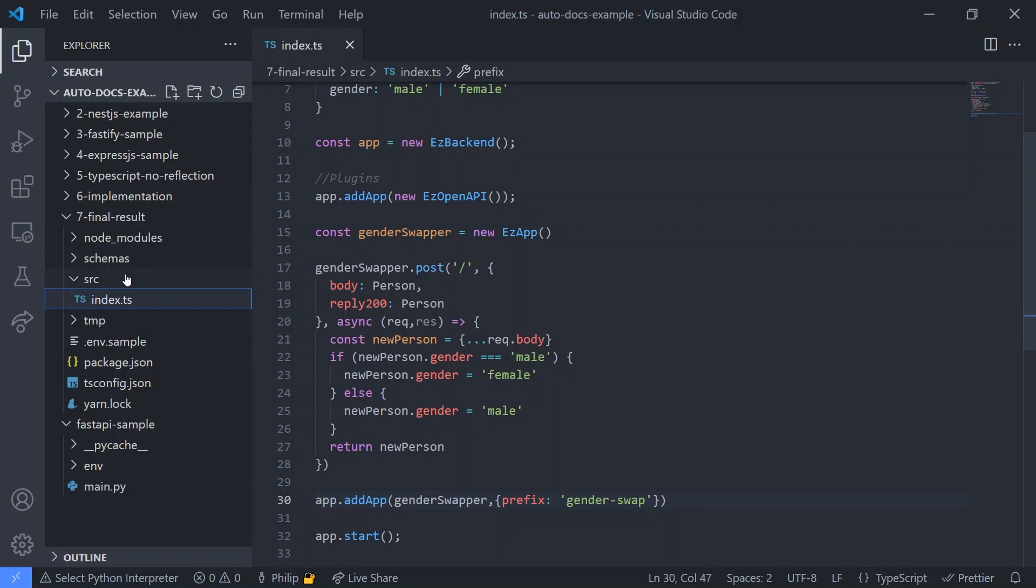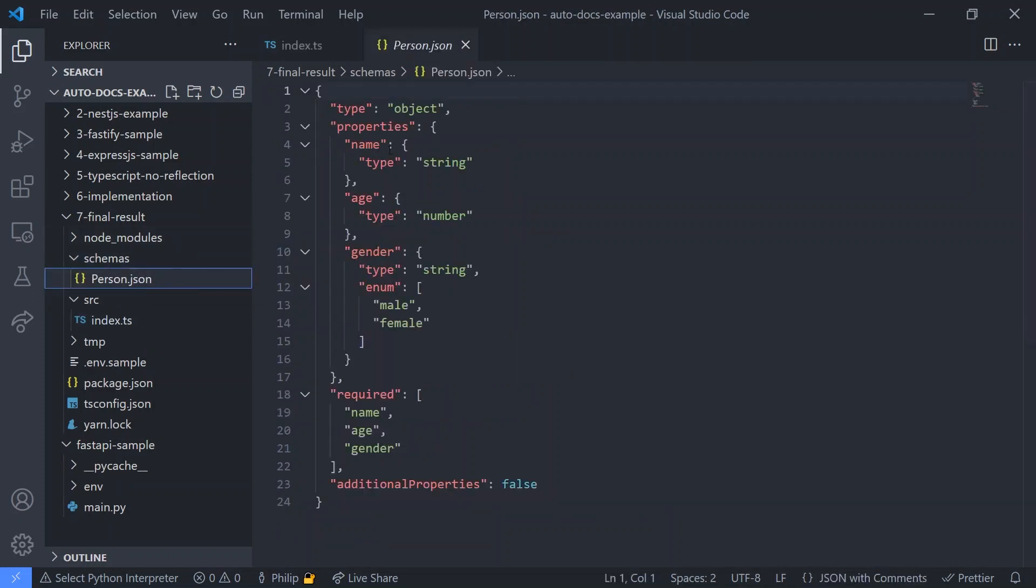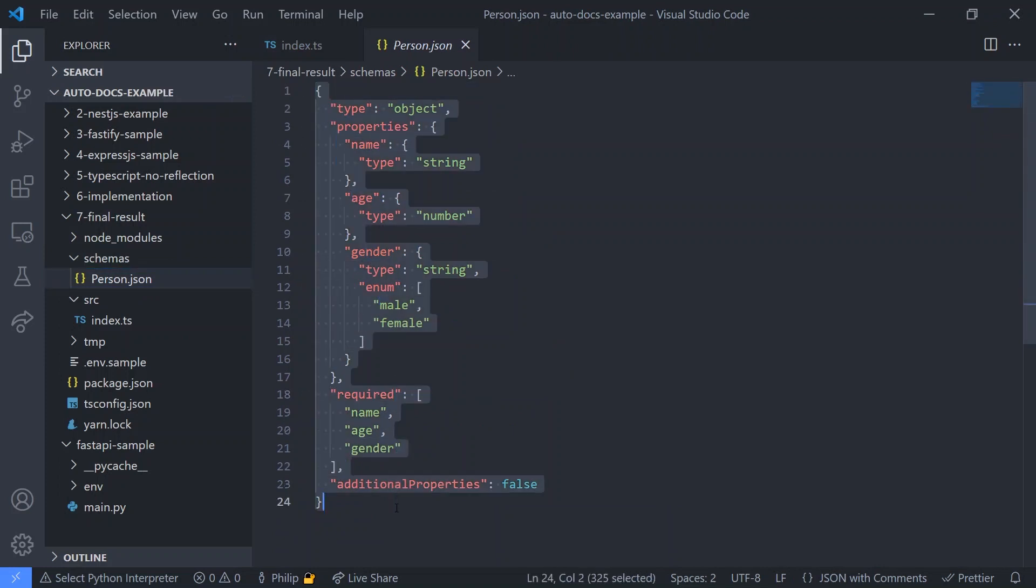The final feature is that schemas are only generated during development. And if NODE_ENV is set to production, it will instead use the schemas as defined in the schemas folder, which immensely reduces startup time.